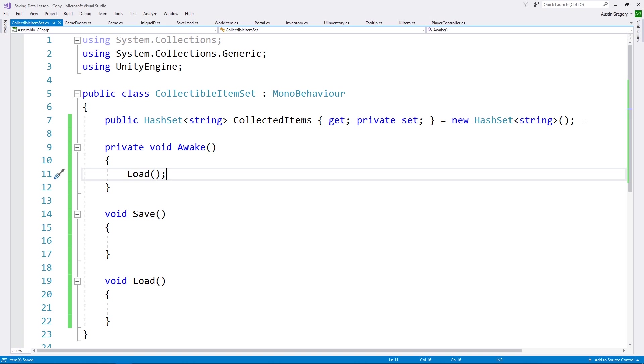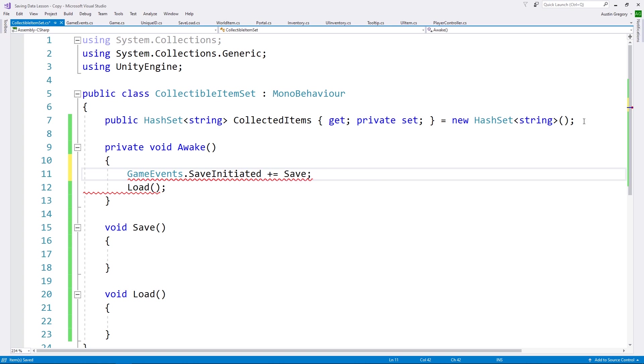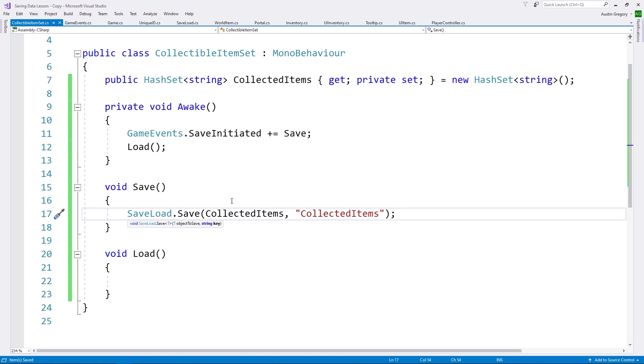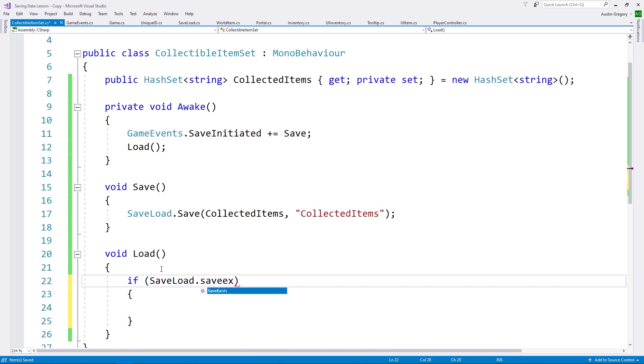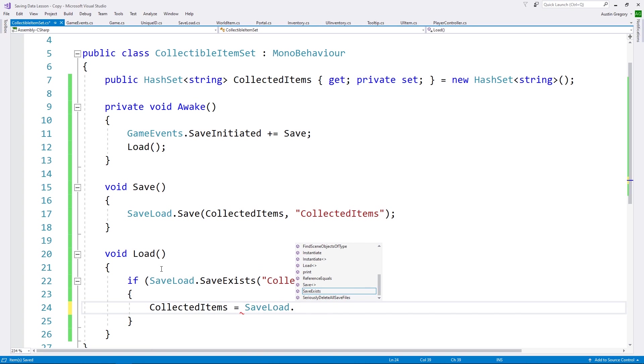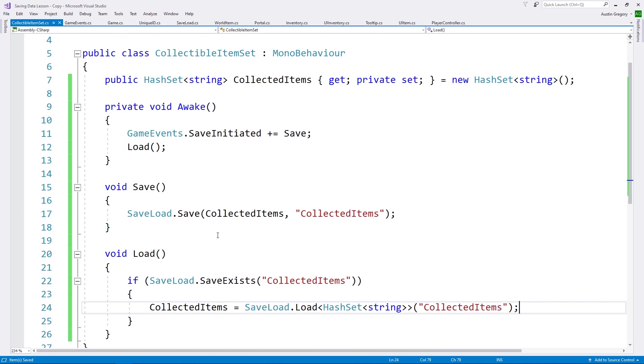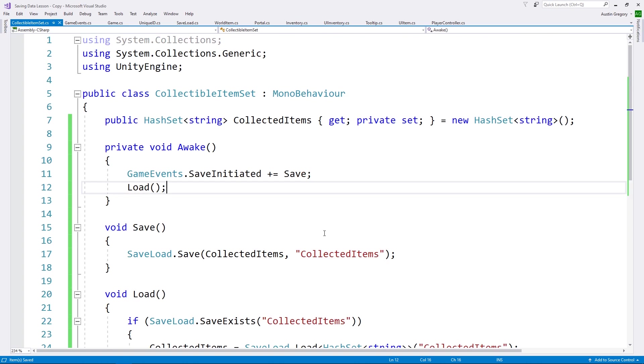So what I want to do then is save this hash set the same way we save the inventory. First of all, we'll load. Game events, save initiated, save. Same thing we're doing, right? Save load save, collected items. Collected items is what I'll call it. Then the same thing, if the save exists under the key collected items, then I want to load that in. So collected items is equal to save load dot load hash set. This is hooked into the save system and also in a way hooked into the load system.